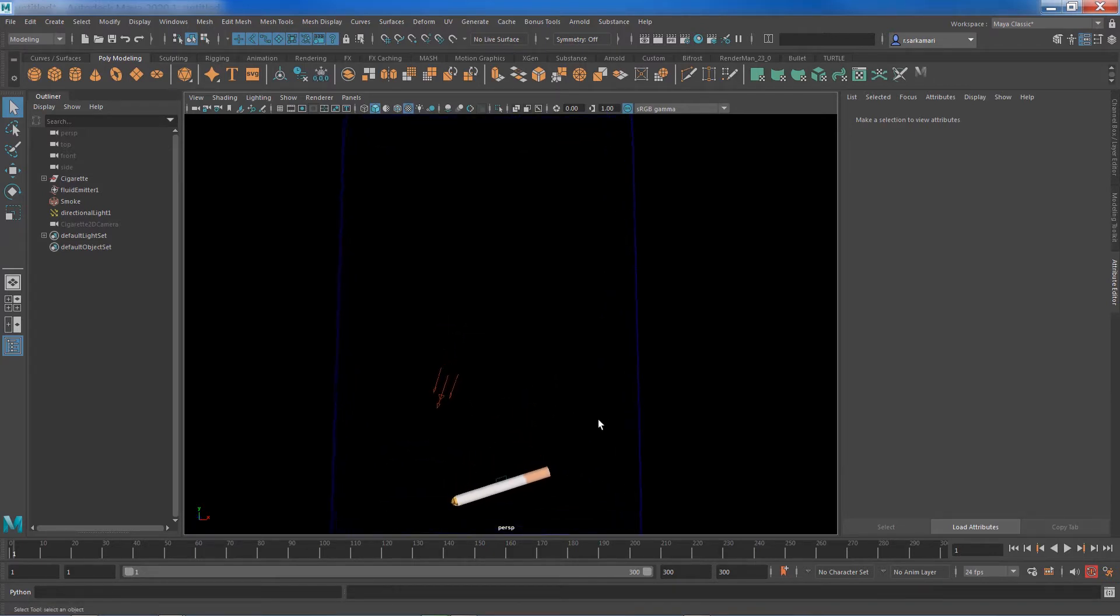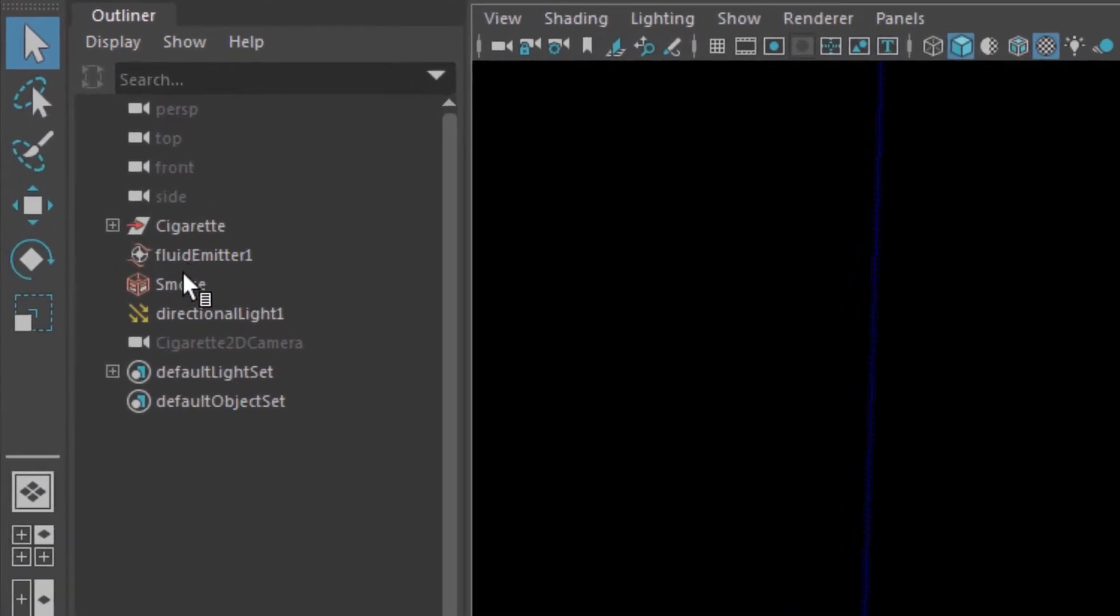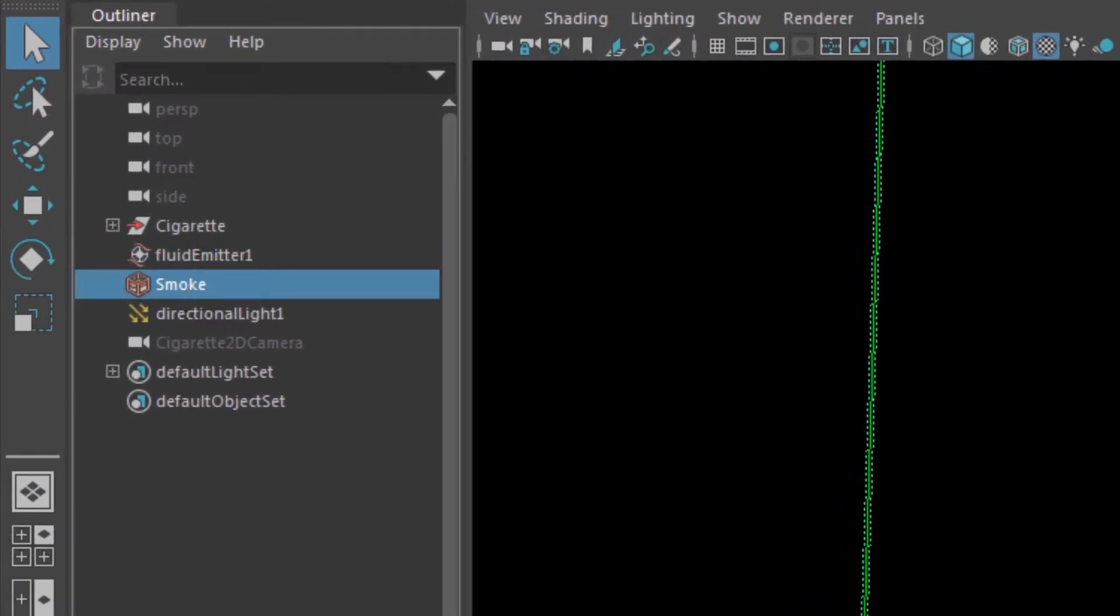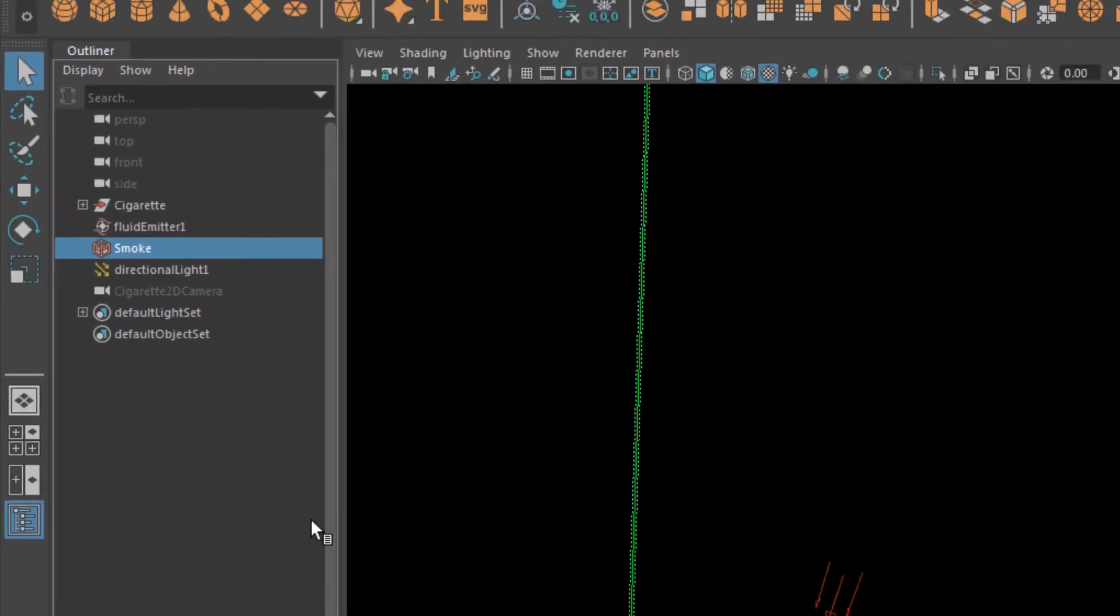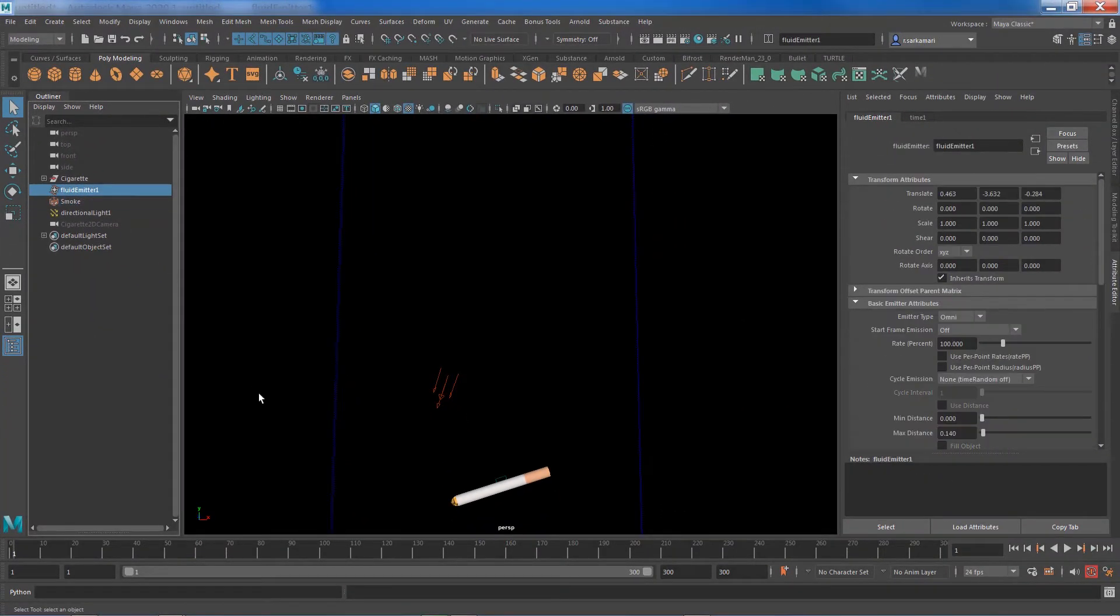So you just need to think about where to look for what option. Every time you create a container you have an emitter and you have a container itself. To turn off emission you always need to search within the emitter.